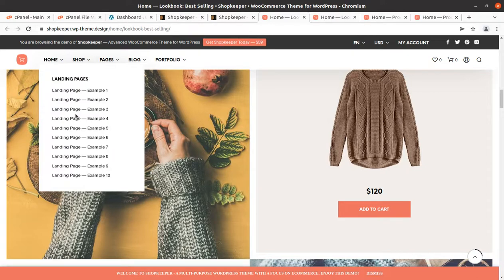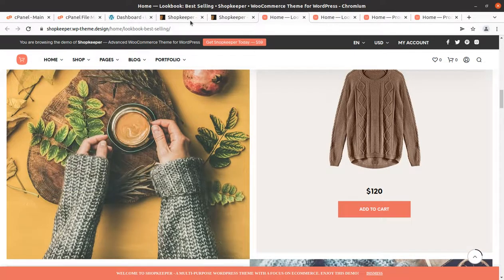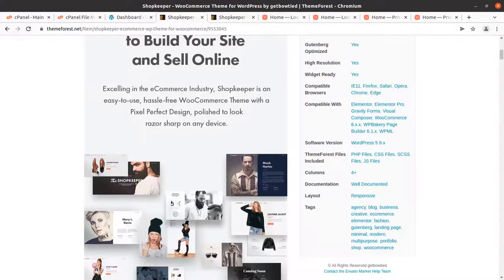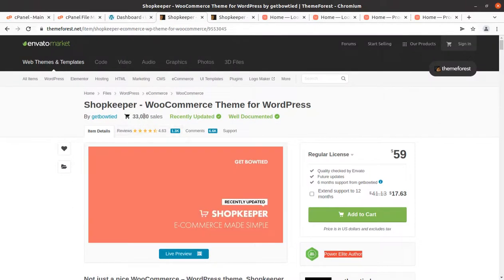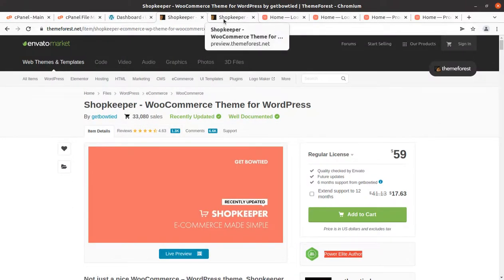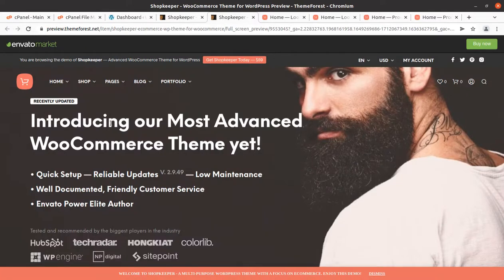In this video we are going to overview the complete features and functionality of the Shopkeeper WooCommerce theme so that you may decide about this theme, understand what features are available, and learn how you can install the theme and start your website immediately without any trouble.